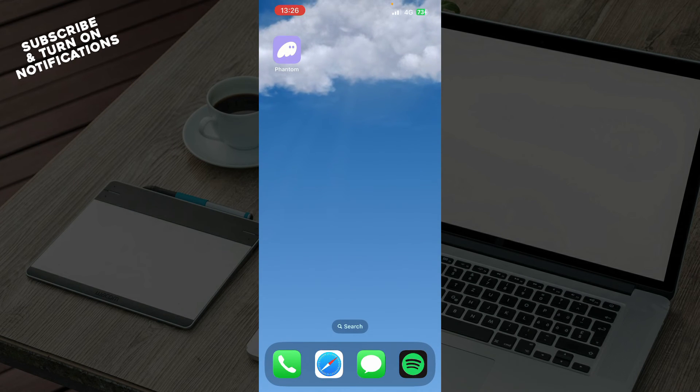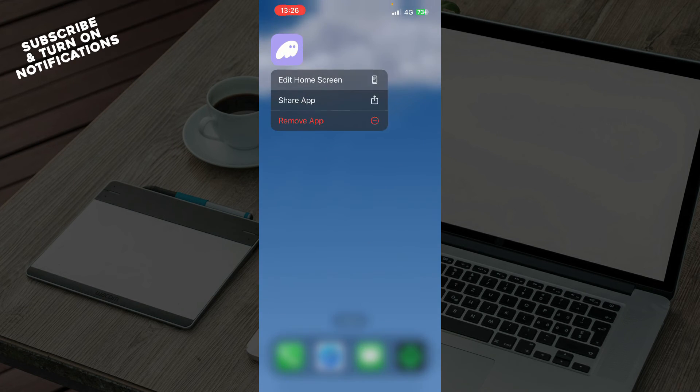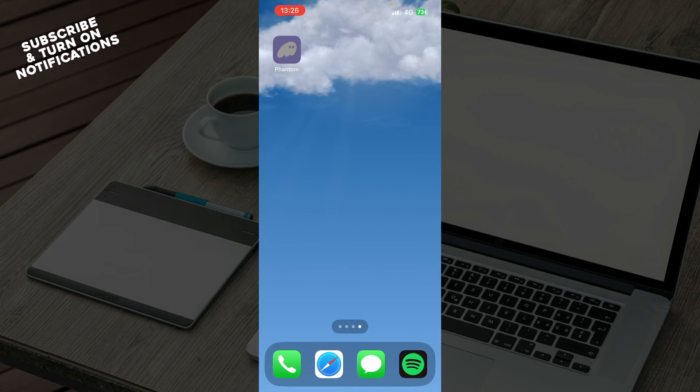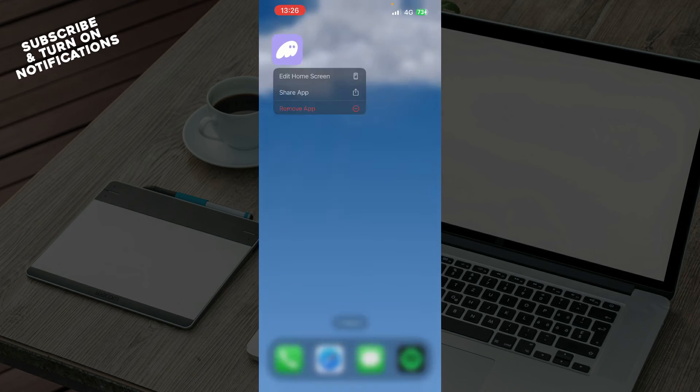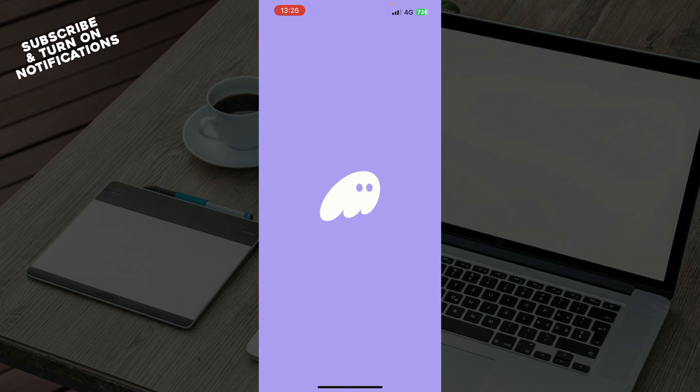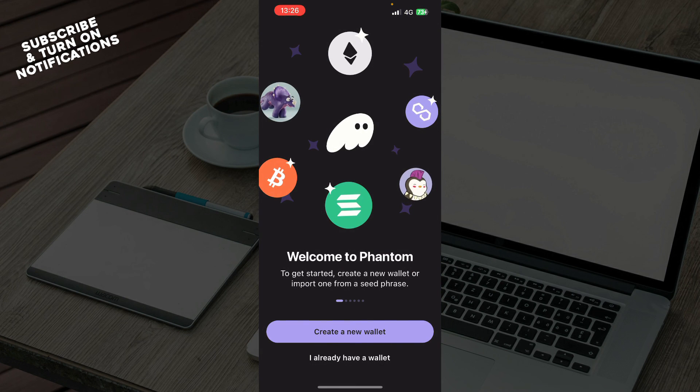So first of all you can go and close your app store and you will have it here. As you can see, with this application you can do whatever you want with it. You can edit the home screen, share the app, remove the app, but when you click on the app, as you can see here we have the app that is downloaded and you can create your wallet.